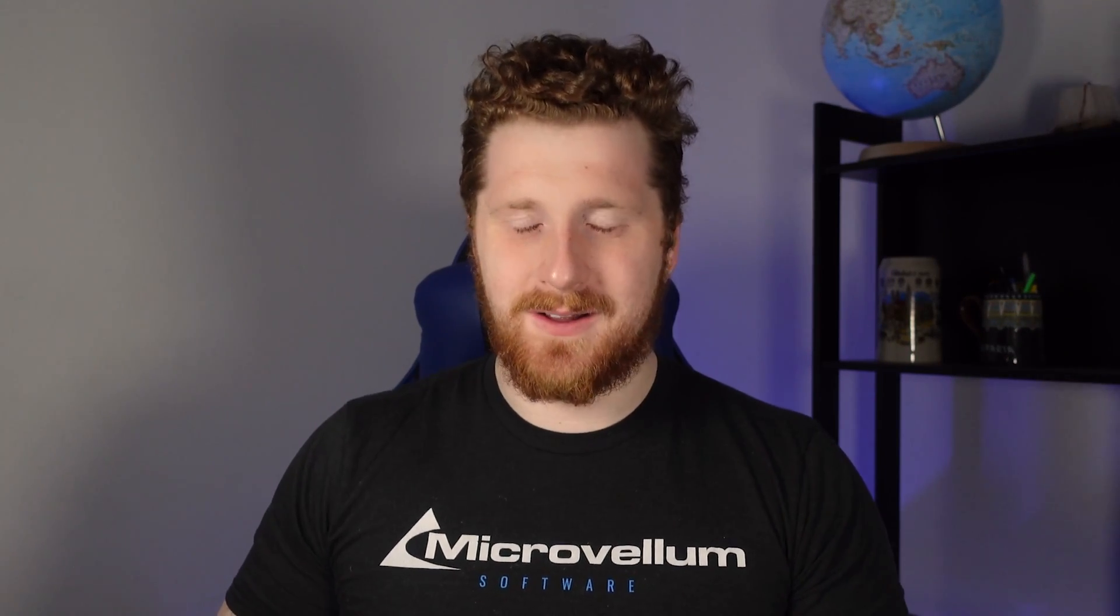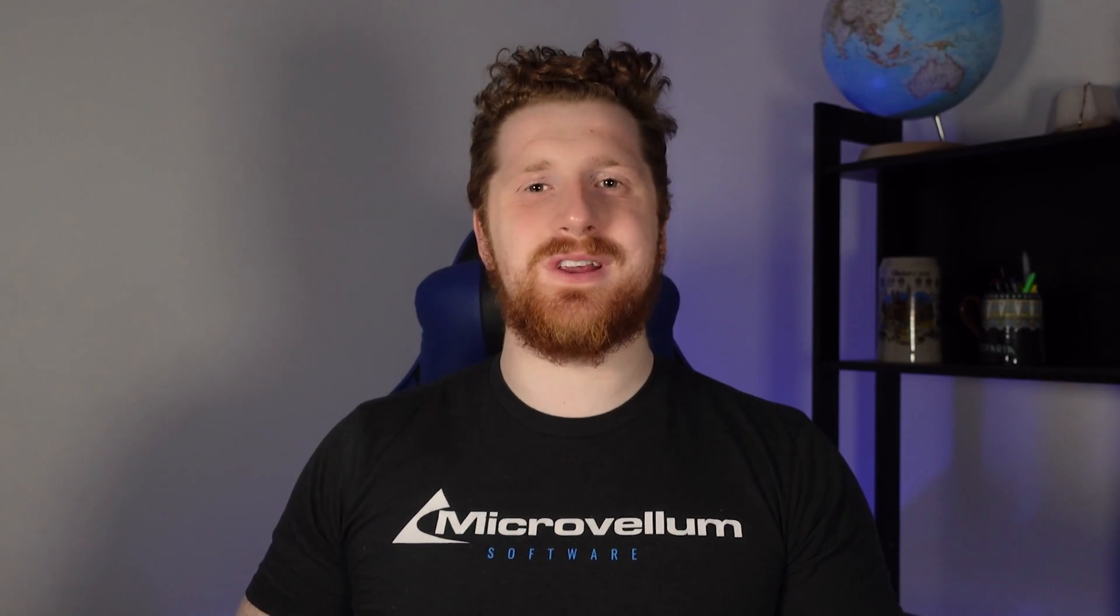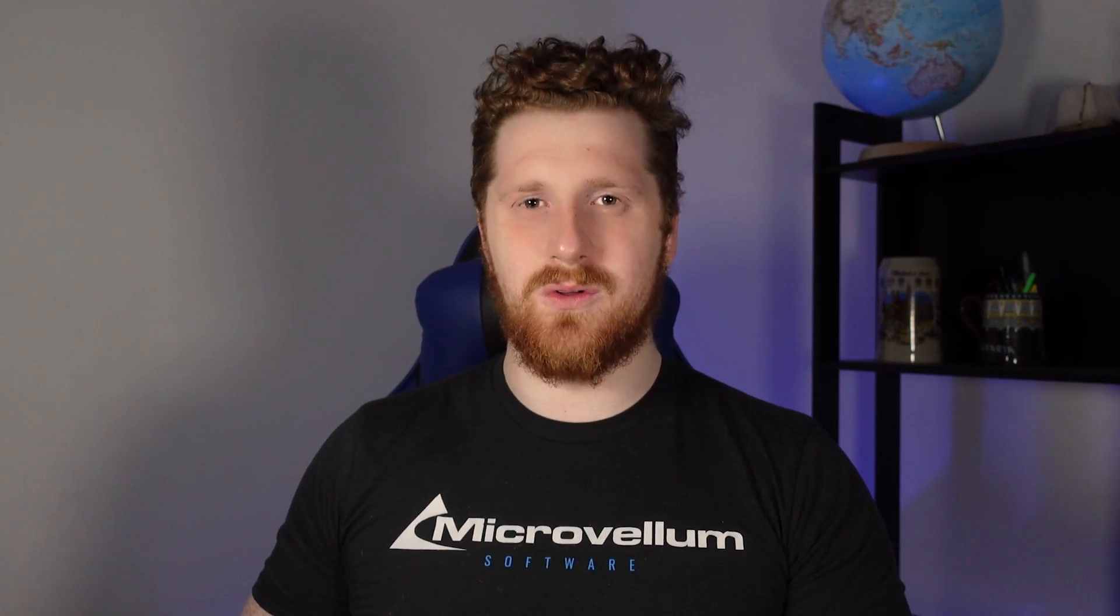And that is our solid model analyzer, analyzing any 3D solid it sees, and turning it into that beloved Microvellum product that we all know and love. As usual, I am Ludwig from Microvellum, and as usual, I hope you all have a wonderful day and take care of yourselves.